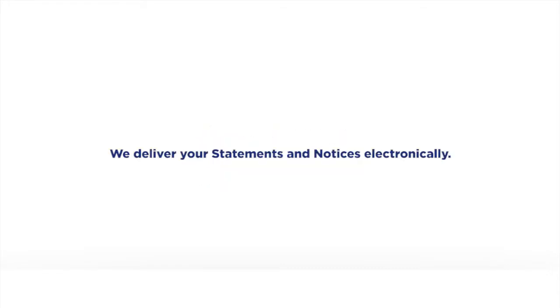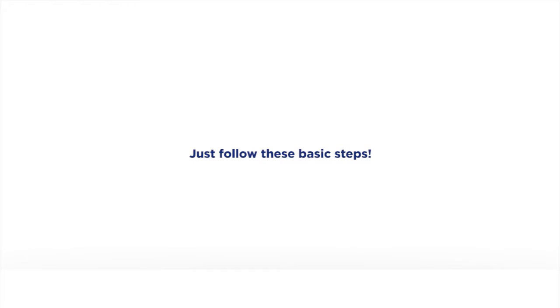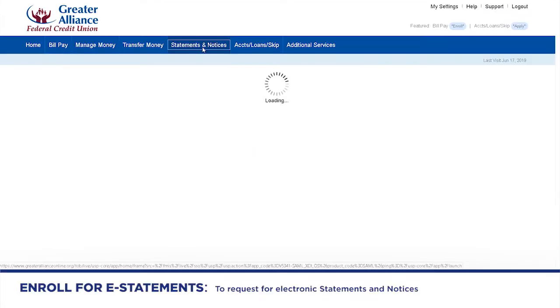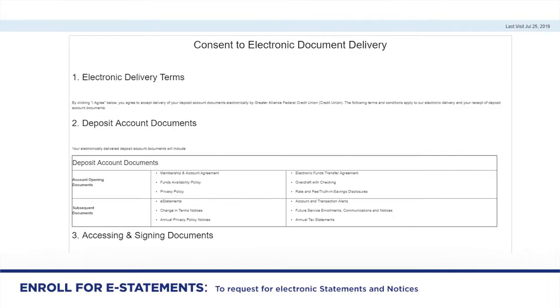We deliver your statements and notices electronically. Just follow these basic steps. After you click Statements and Notices, choose your preferred document type, date range, and month to be able to get to the second screen for the consent and terms and conditions.